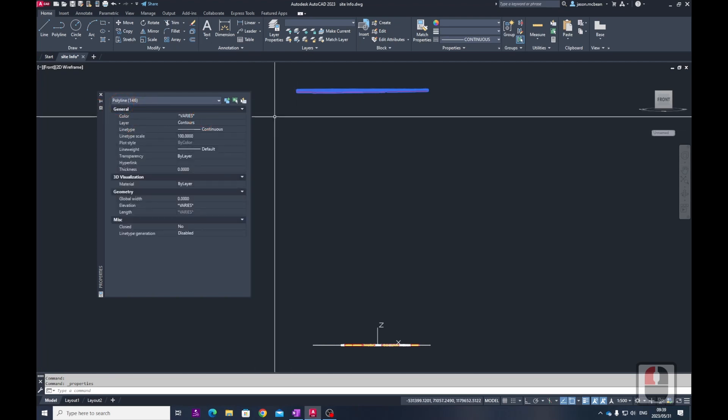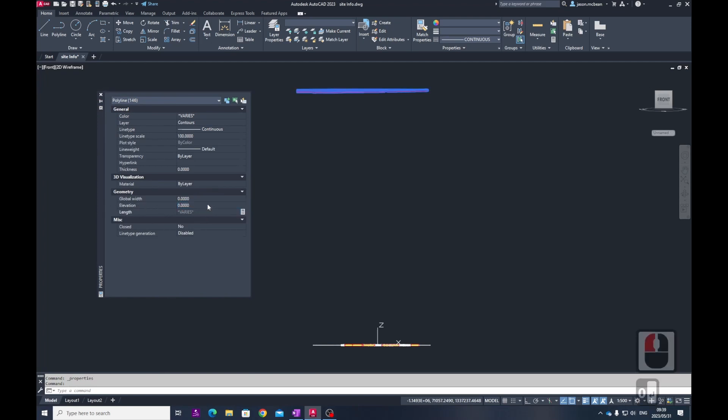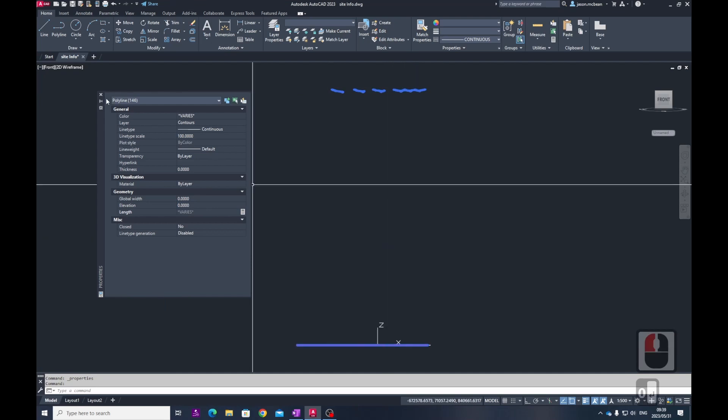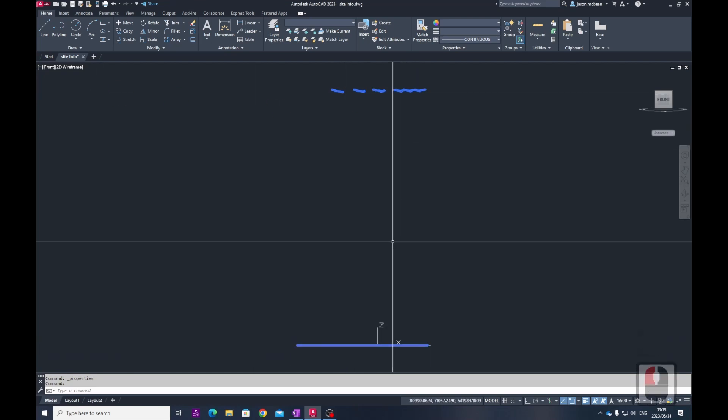We need to select what objects need to be changed. In this instance I'm going to use the polylines first. With polylines to fix the elevation, you'll notice in the geometry section there's an elevation category. You need to replace that to zero and everything will move down.